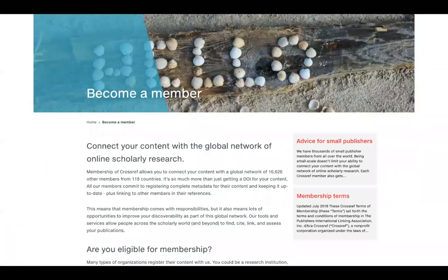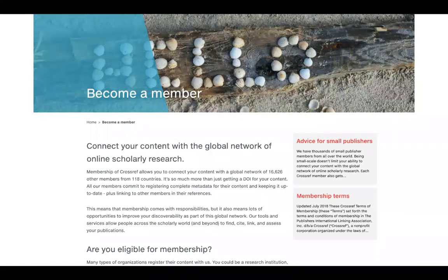Algunos de ustedes ya son miembros de Crossref, pero para cualquiera que desee unirse, debe comenzar en el sitio web de Crossref. Visite nuestra página en crossref.org/membership para enviar una solicitud. El formulario le pide información como nombre de su organización, sitio web, contacto comercial, contacto de facturación, contacto técnico y de metadatos — necesitamos tres personas diferentes — categoría de tarifa y una confirmación de que ha leído sus obligaciones como miembro.